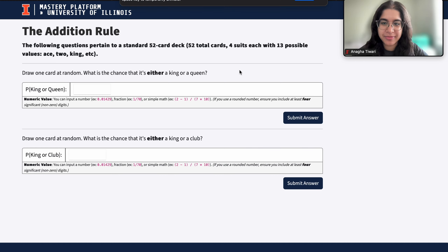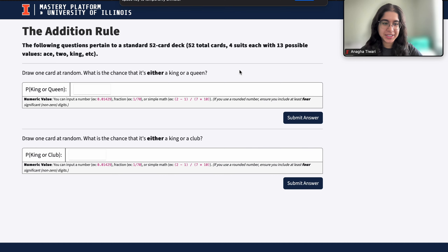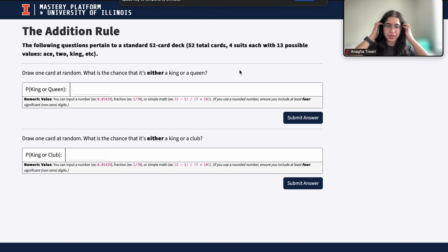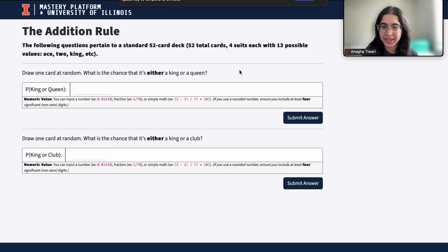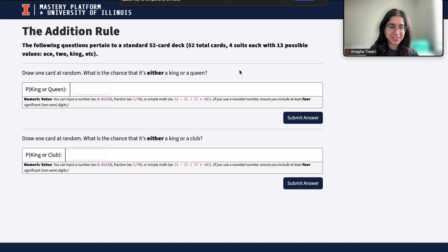Hi everyone, my name is Arangha and I'm from the data science discovery team. In this video today we're going to be doing a question on the addition rule and drawing cards. Let's go ahead and get started.